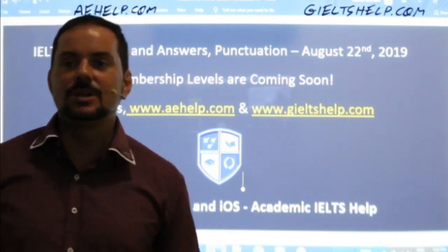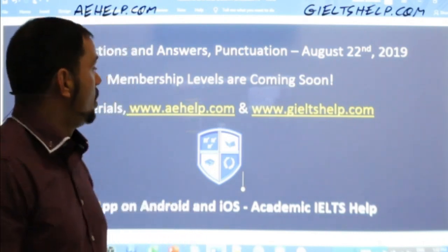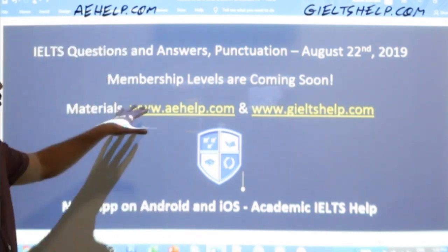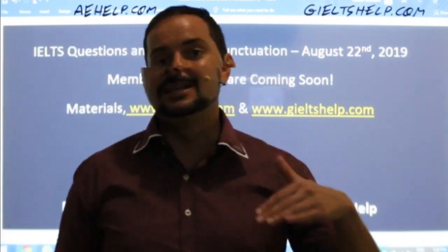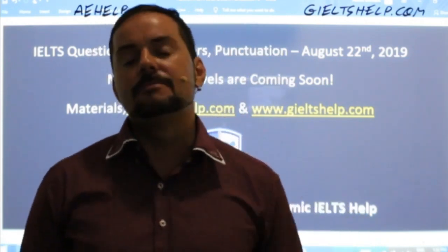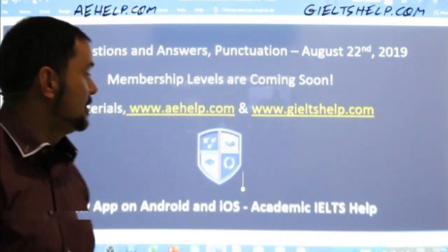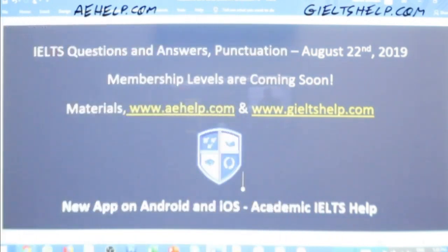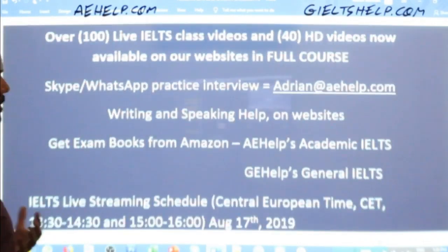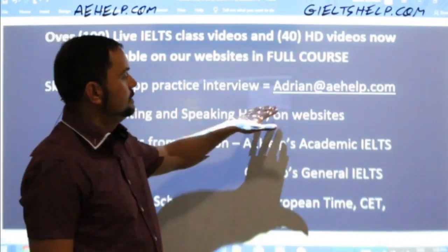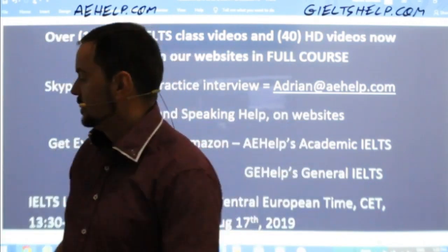Good to see more members joining in on the class. We have a very special announcement: we are going to release new membership levels. This is a new YouTube feature — there will be different levels of membership with different perks coming in the next couple of days, so keep an eye out for that. If you have questions or concerns about our products or the exam, just send me an email: adrian at aehelp.com.